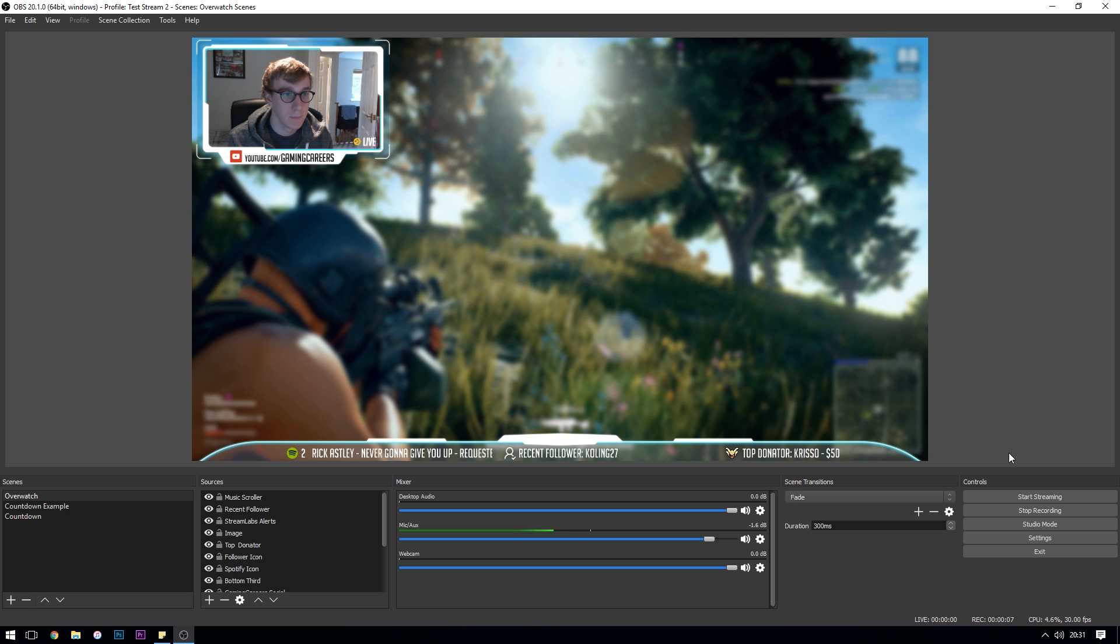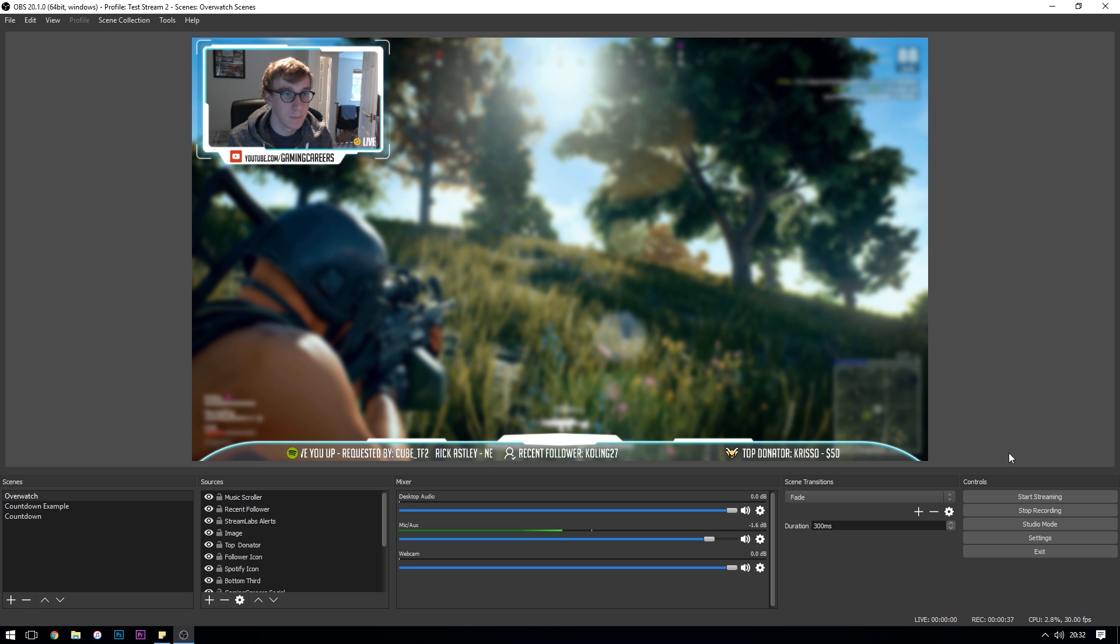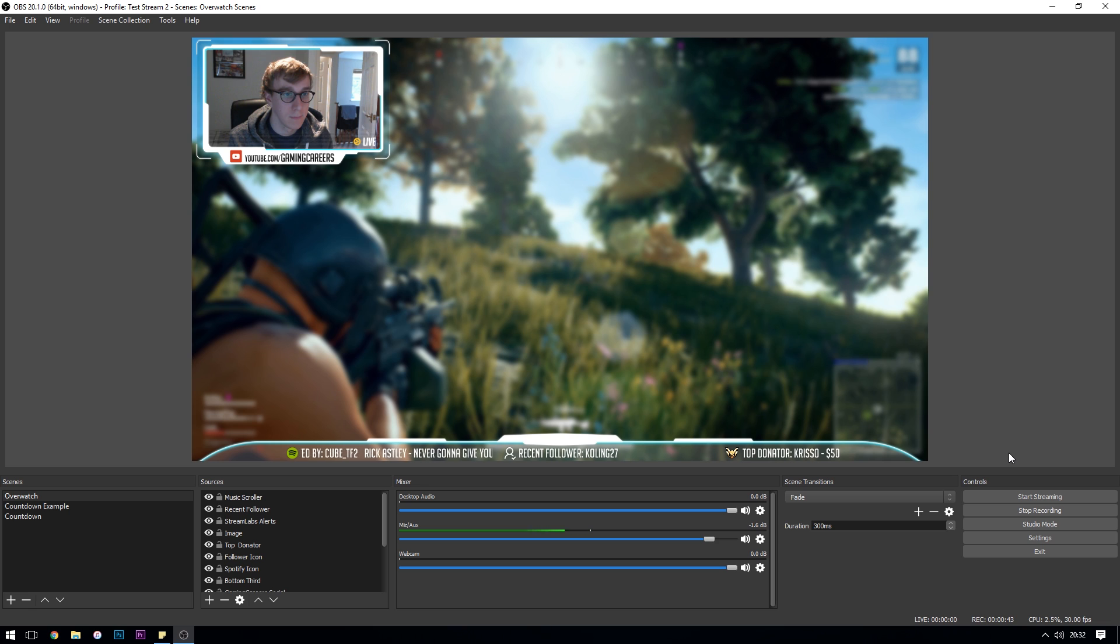So here we are in OBS studio and right now I have no microphone filters enabled so what you're listening to is just the completely raw input from my Blue Snowball microphone. The reason that I've done it like this is because you're going to be able to hear the differences in how I sound before and after I add each filter so it's going to really help emphasize what's changed in each setting.